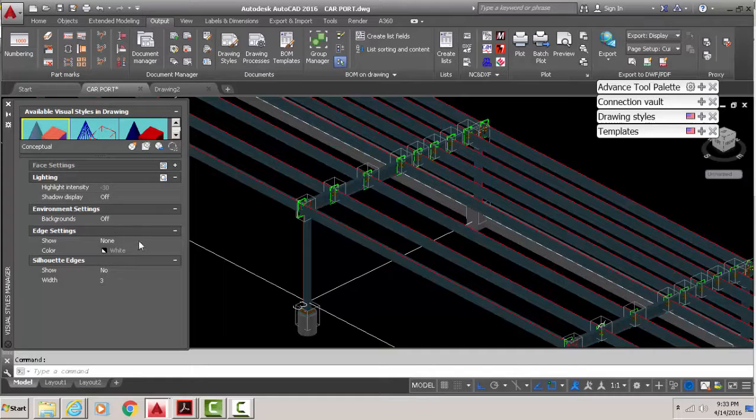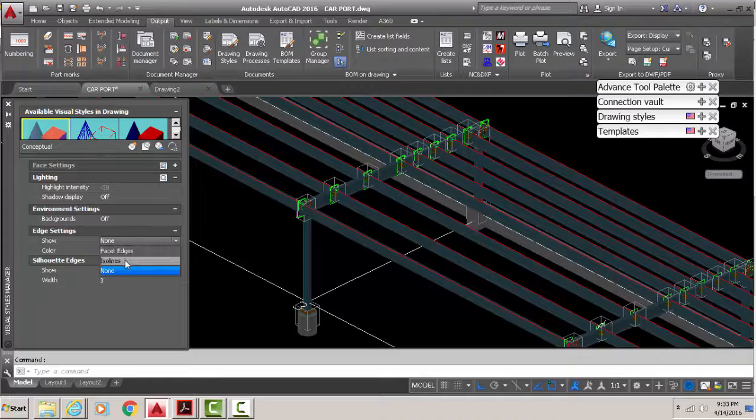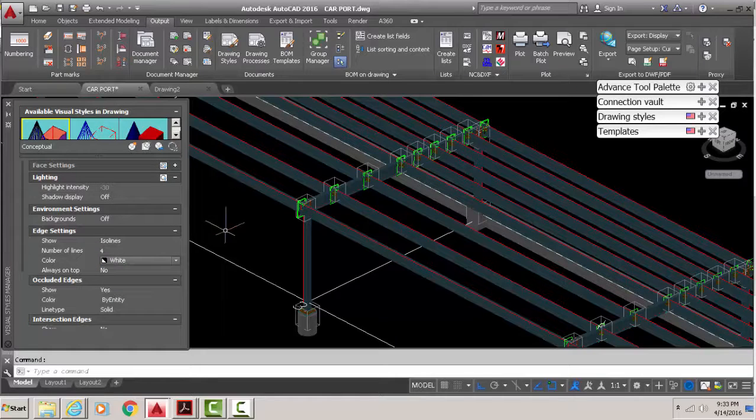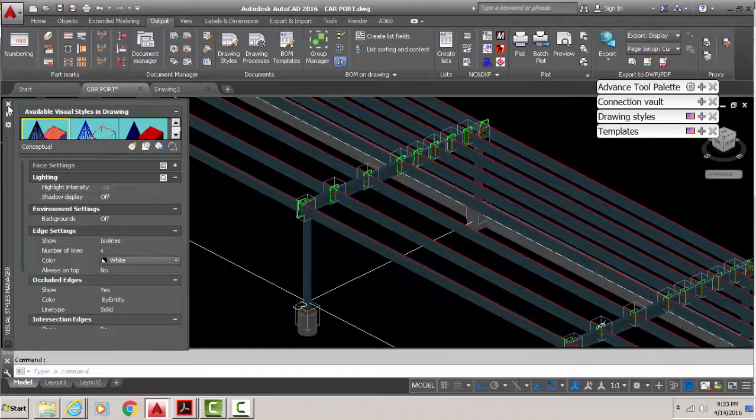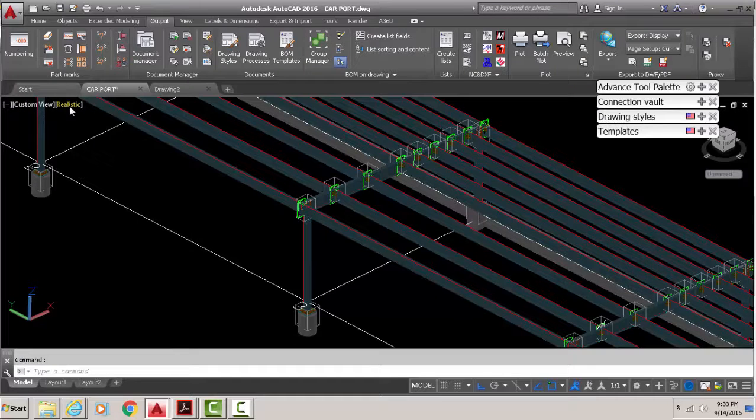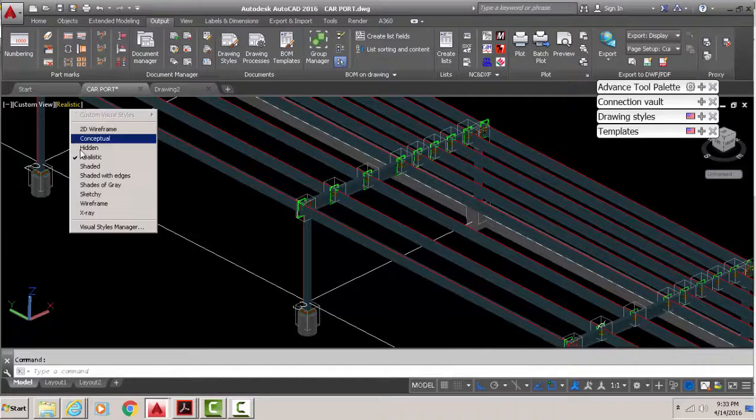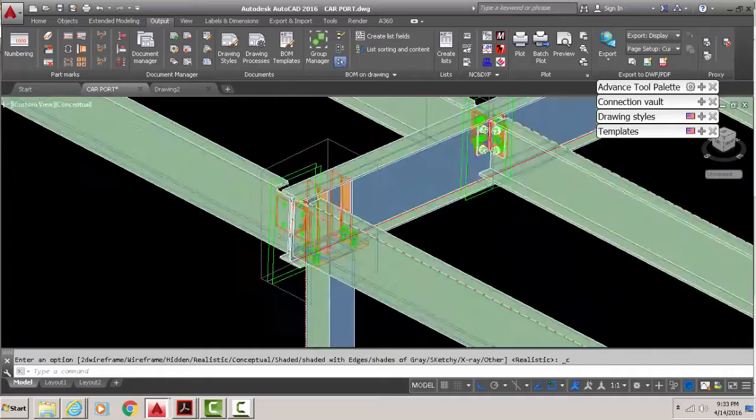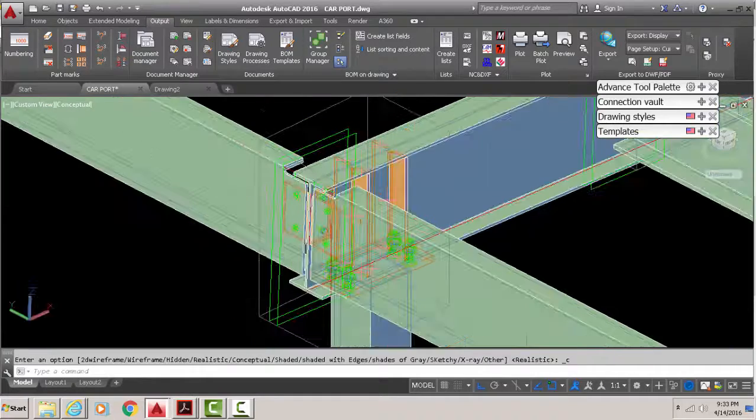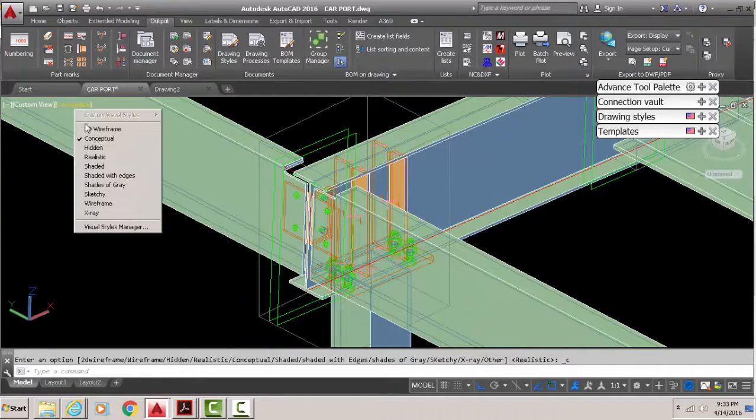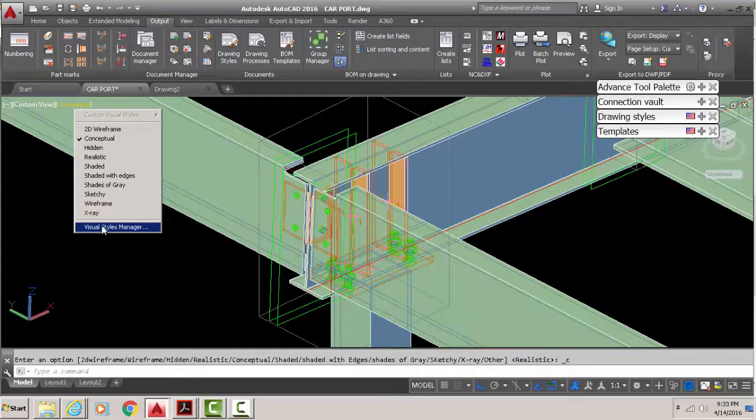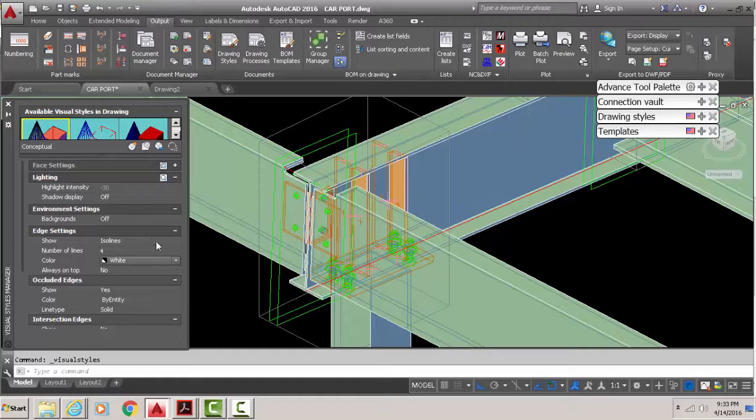If you put iso lines and go to conceptual view, you have those lines in there. But once you use your Visual Style Manager to turn off the iso lines, everything should be normal.